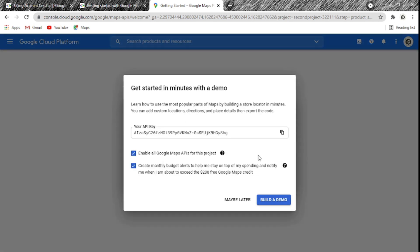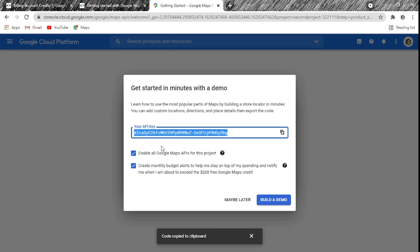Now we have our API key. I know it took a while but this is the only time you'll go through all this. Now that you have your billing account it will be much easier next time. I'll copy this API key and take it to the project. We'll use it in the HTML file to make sure our map shows up and is working.